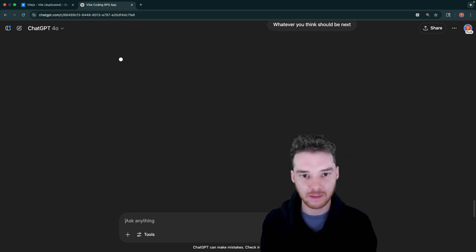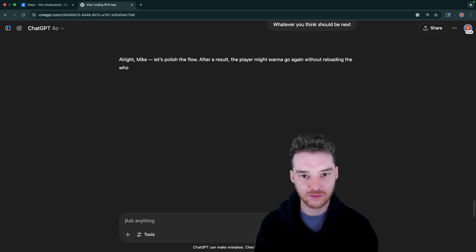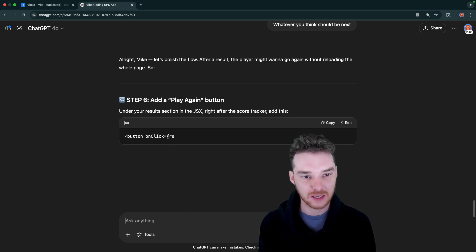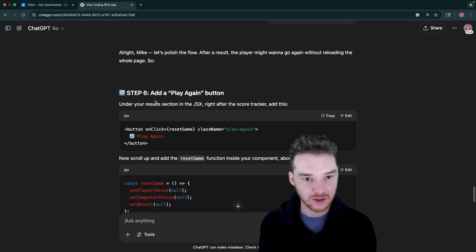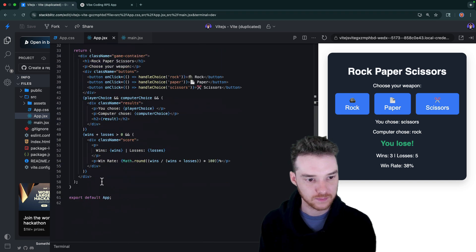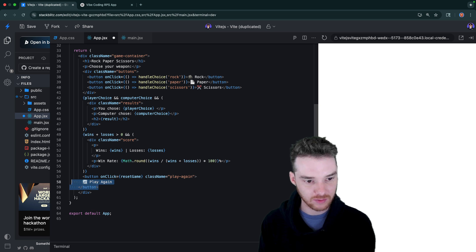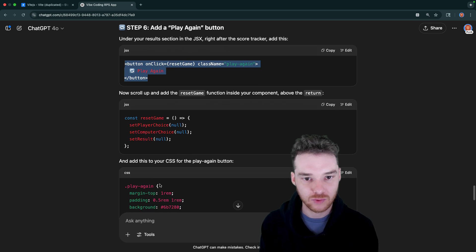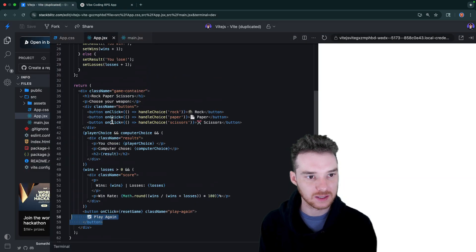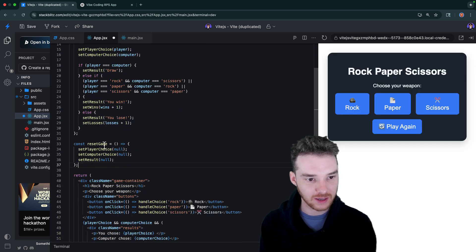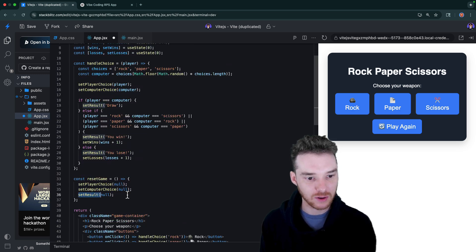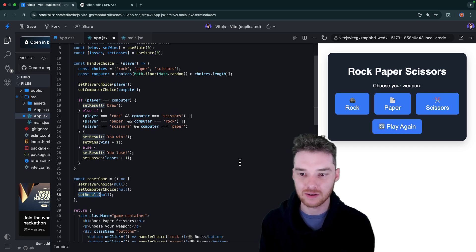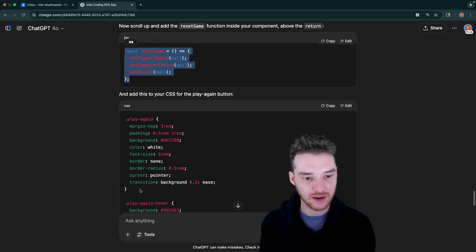Alright, let's polish the flow. After a result, the player might want to go again without reloading the whole page. Yeah, so I guess this would just be the play again button would reset everything. Alright, so it says under your results section, right after the score tracker, add this. Alright, so add this guy in. And that's just play again. So I'm guessing, yeah, it's just going to reset everything. Scroll up and add the reset game function inside your component. Okay, so we'll put this alongside the handle choice. So let's see what this is doing. It's essentially saying player's choice is no, computer choice is no, set result is equal to no. And actually, I think what I'd want to do - because why do we need the play? I guess the play again would just allow you to keep playing, right? I guess it would clear out everything as well. It's interesting to see how ChatGPT does this. Alright, and then we have some CSS that we'll paste in.